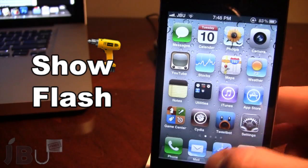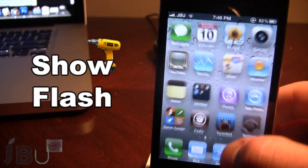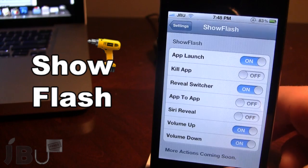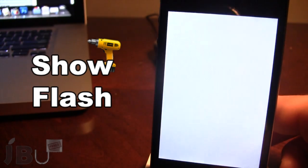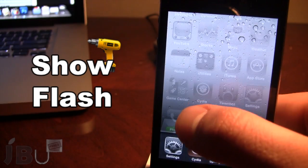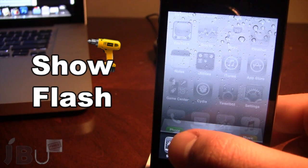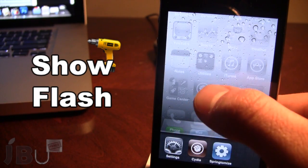So if I go ahead and open up an app, or double tap to reveal my switcher, a screenshot flash will appear.